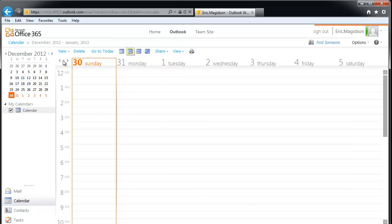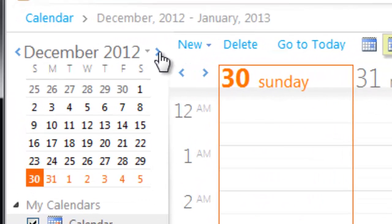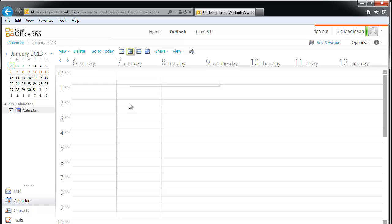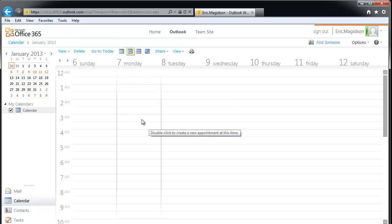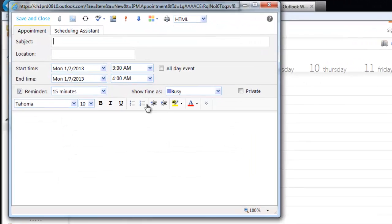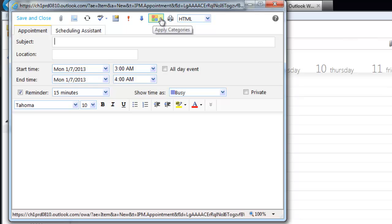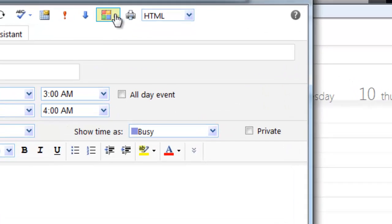As you can see, mine is blank. I'm going to go ahead and go to January and go to January 7th because that's the first day I'm going to create an appointment. Right now, so I can manage categories, I'm just going to double-click anywhere in the calendar and come up here to these colored boxes, which is 'apply categories.'